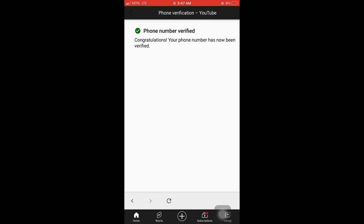Here is the final information. Phone number verified. Congratulations, your phone number has now been verified. So your YouTube channel name will pop up anytime someone searches for you. You can also upload videos longer than 15 minutes and more. Please don't forget to subscribe and comment if you find this video helpful. Don't forget to give me a thumbs up. Bye!